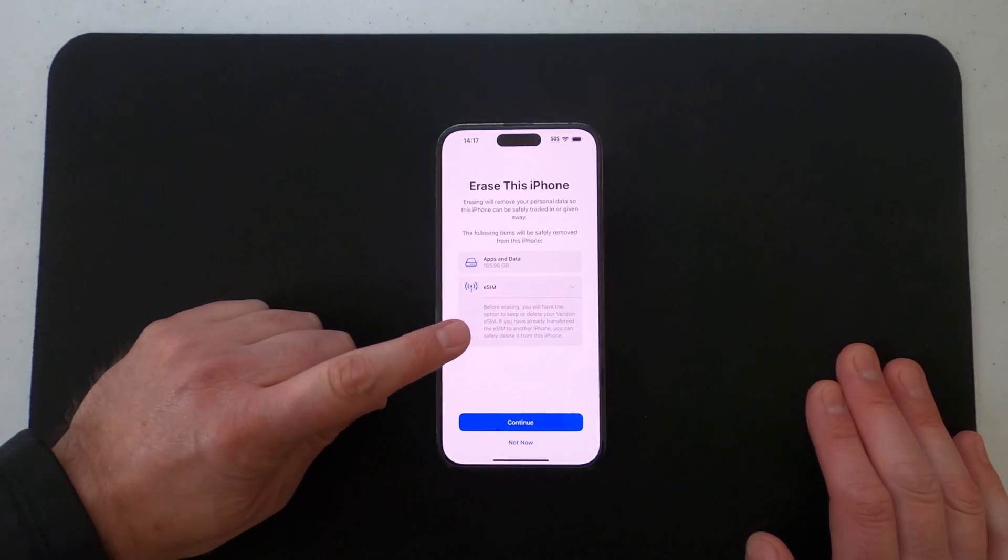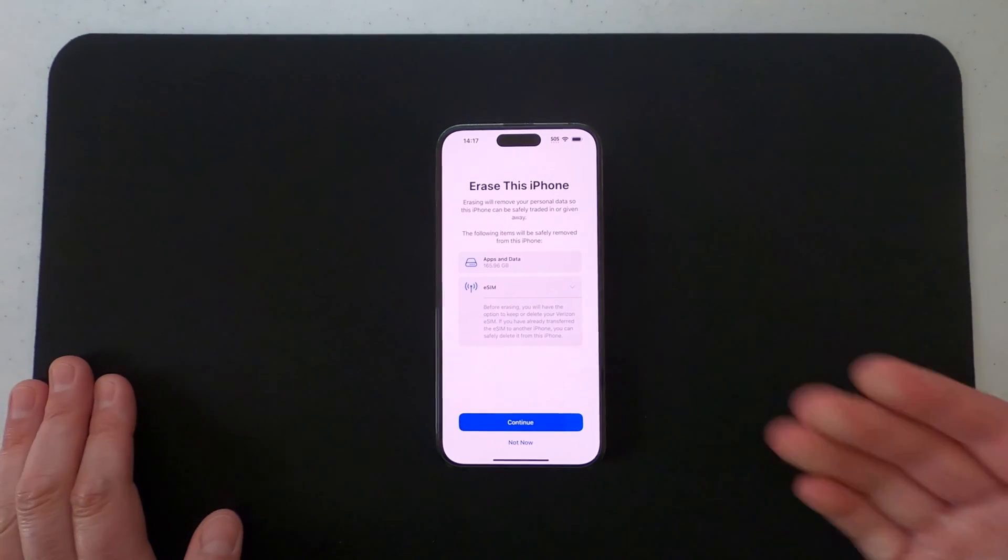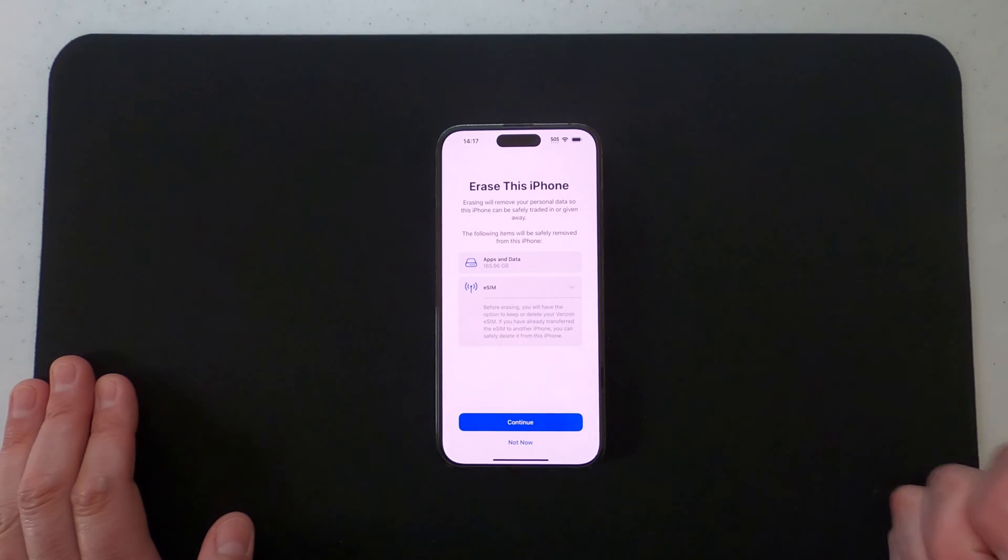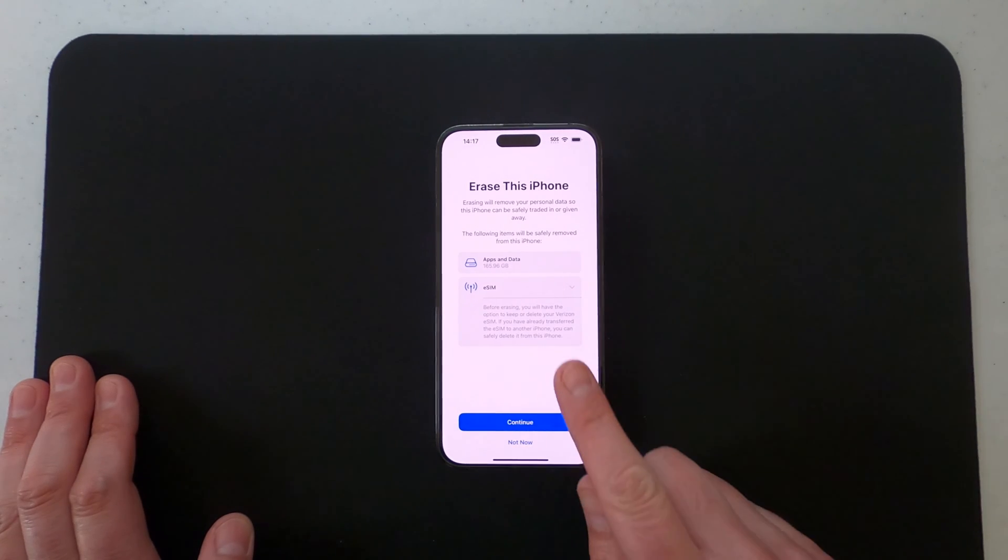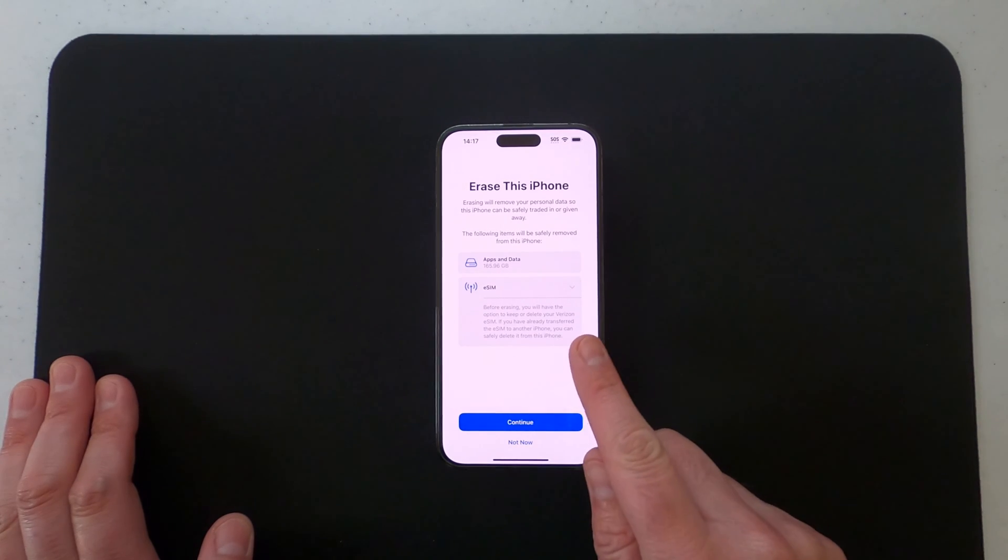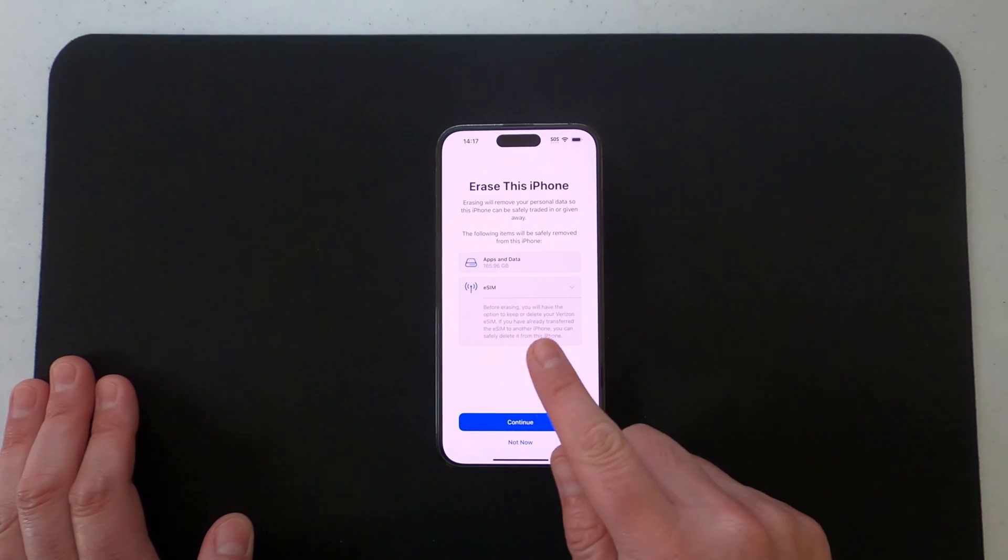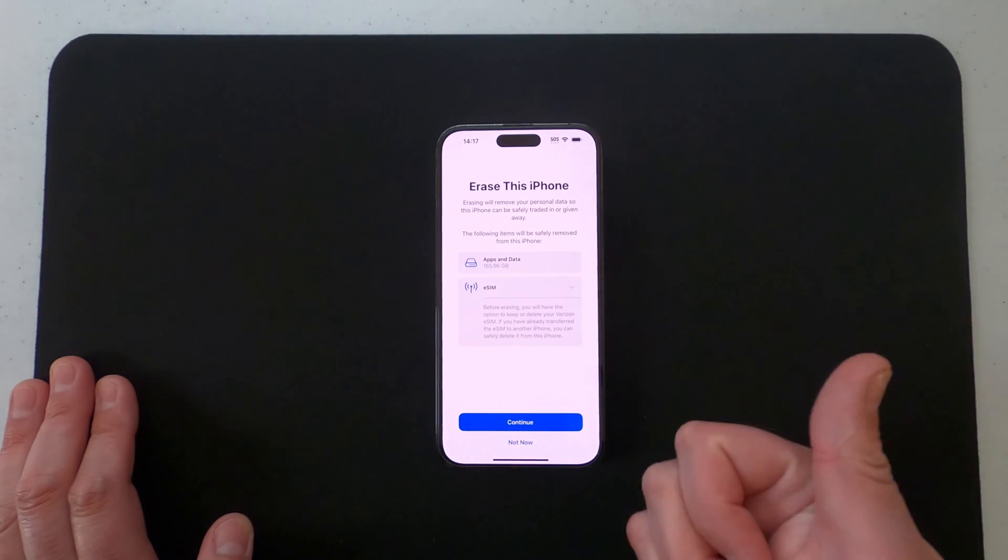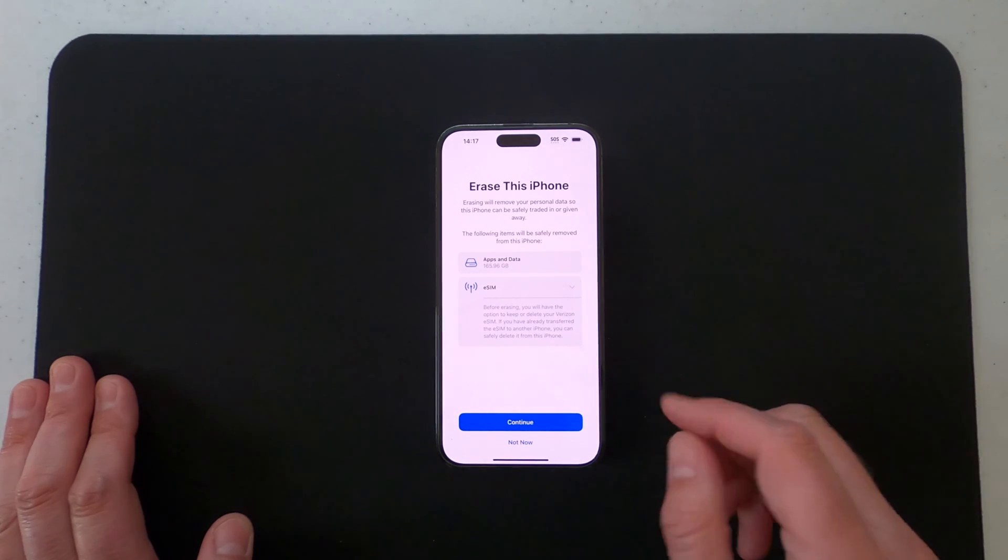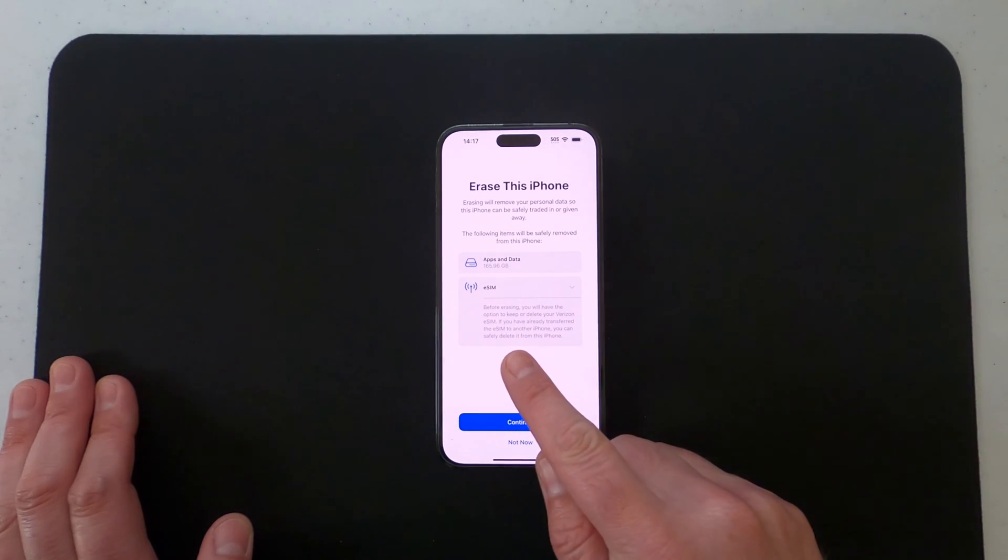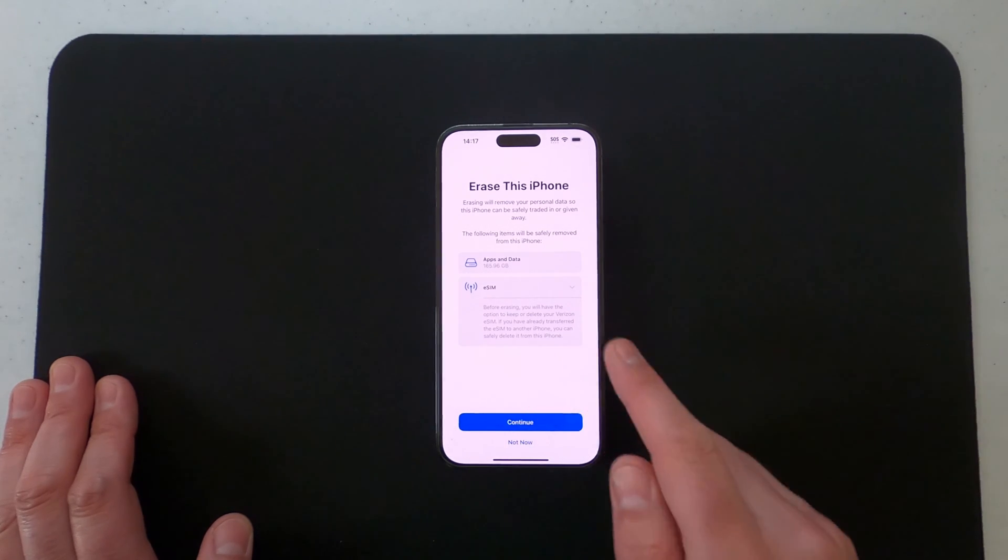or delete your Verizon eSIM. And it says if you already transferred the eSIM to another iPhone, which is what I did, you can safely delete it from this phone.